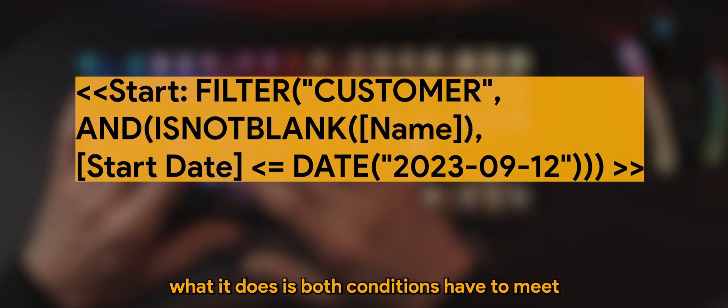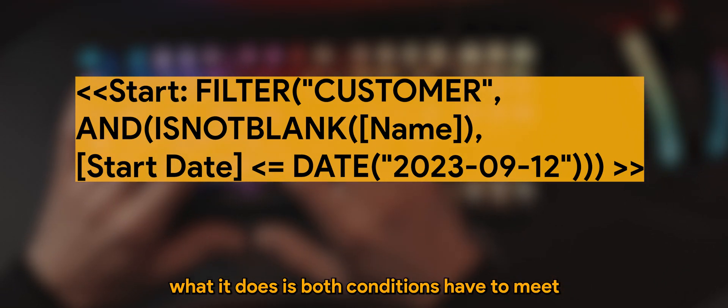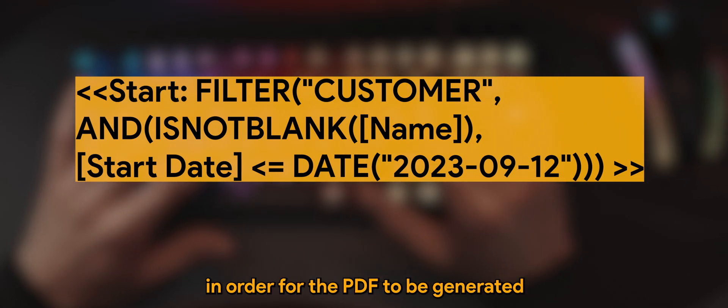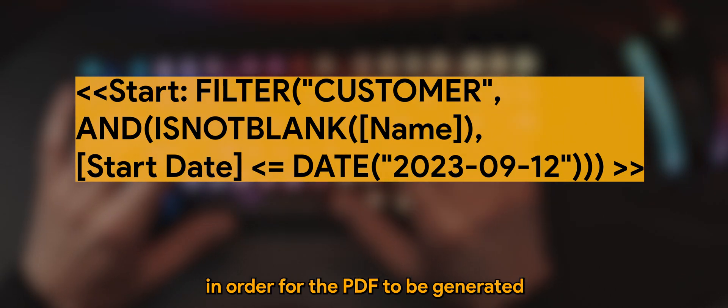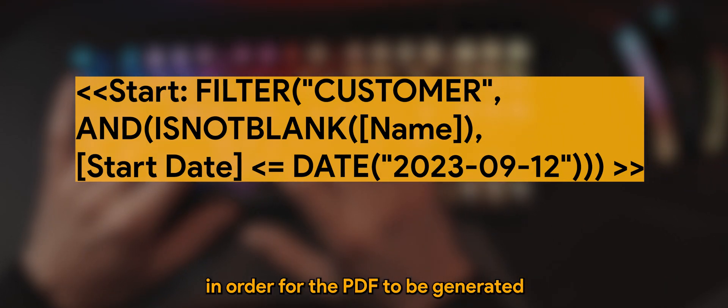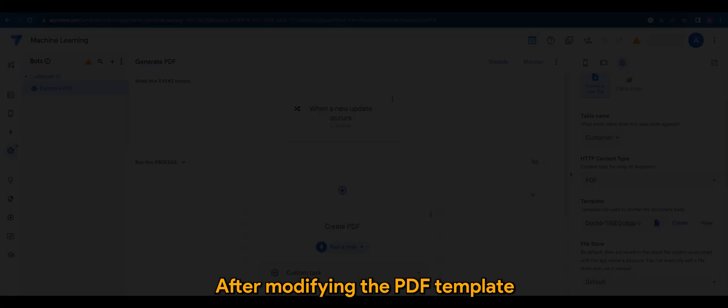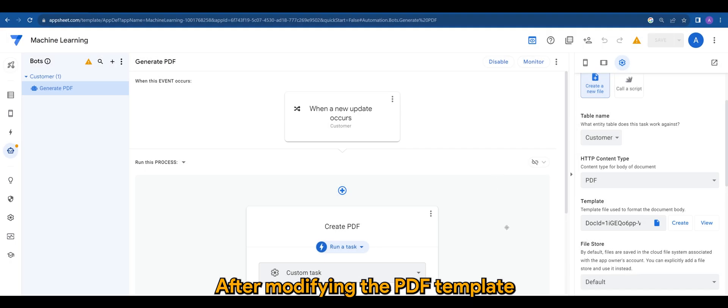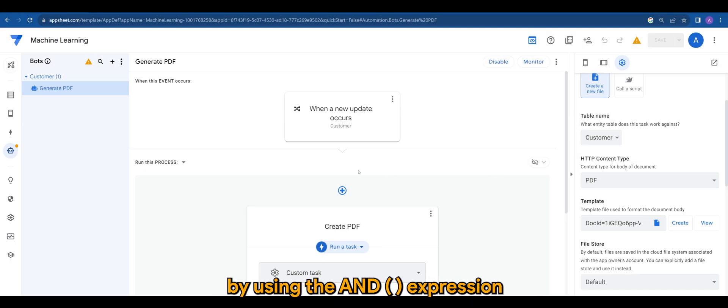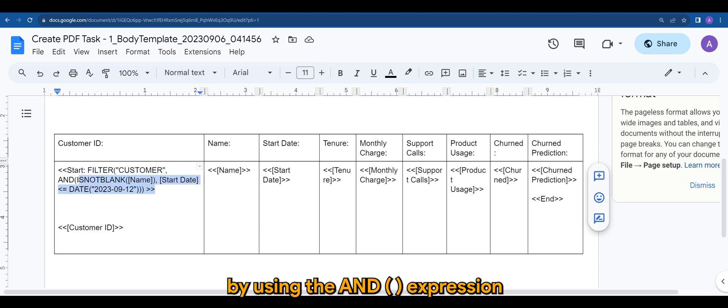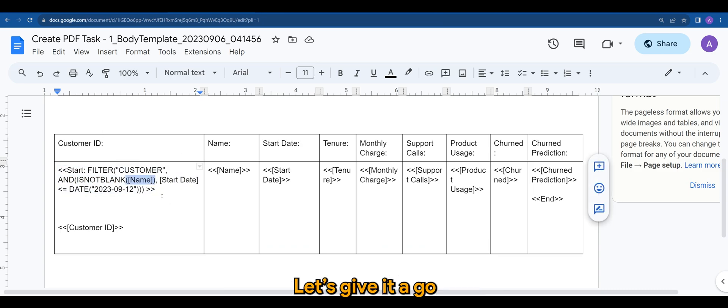What it does is both conditions have to meet in order for the PDF to be generated. After modifying the PDF template by using the AND expression, let's give it a go.